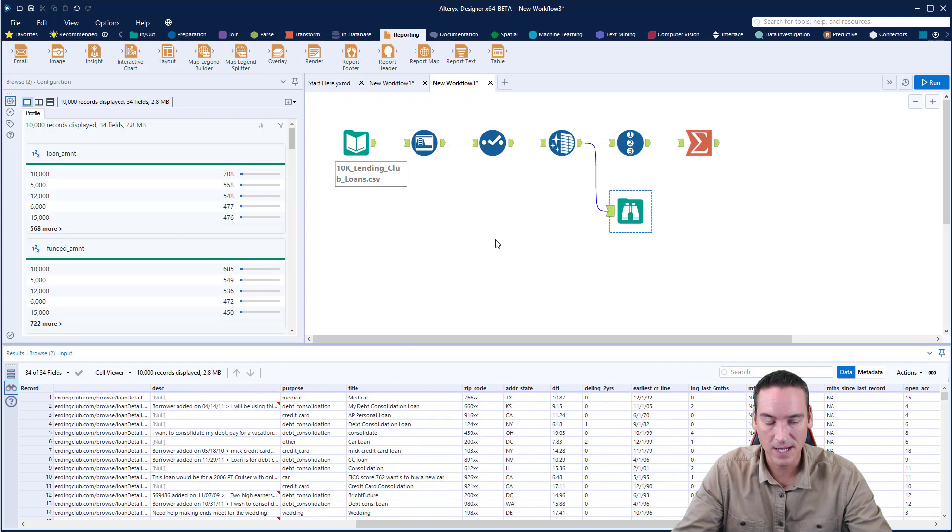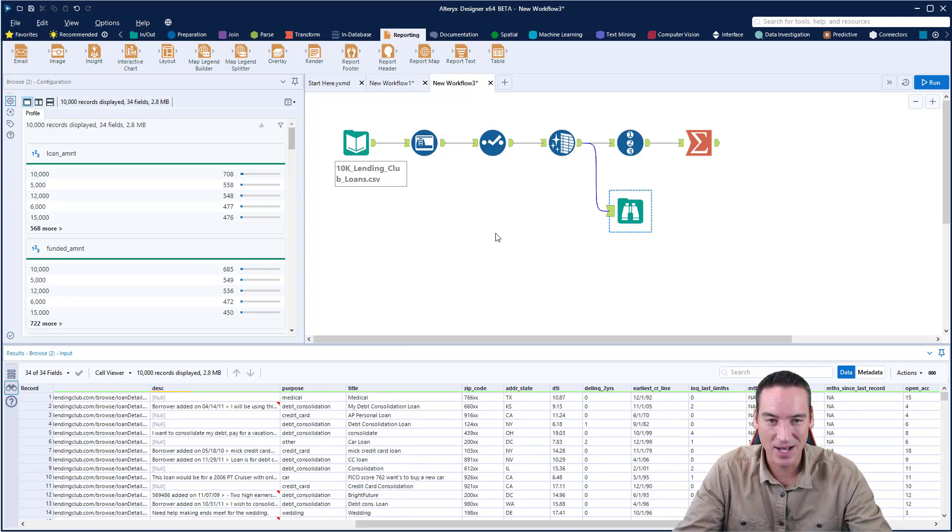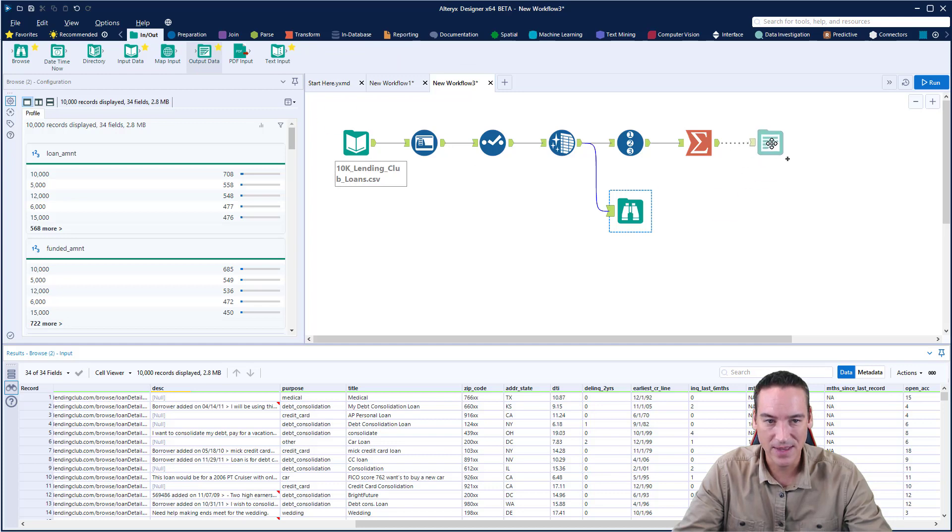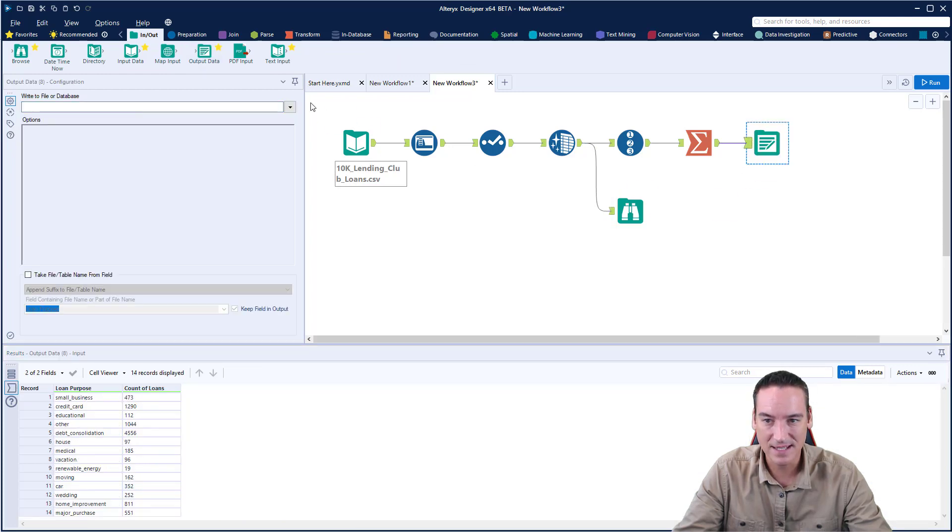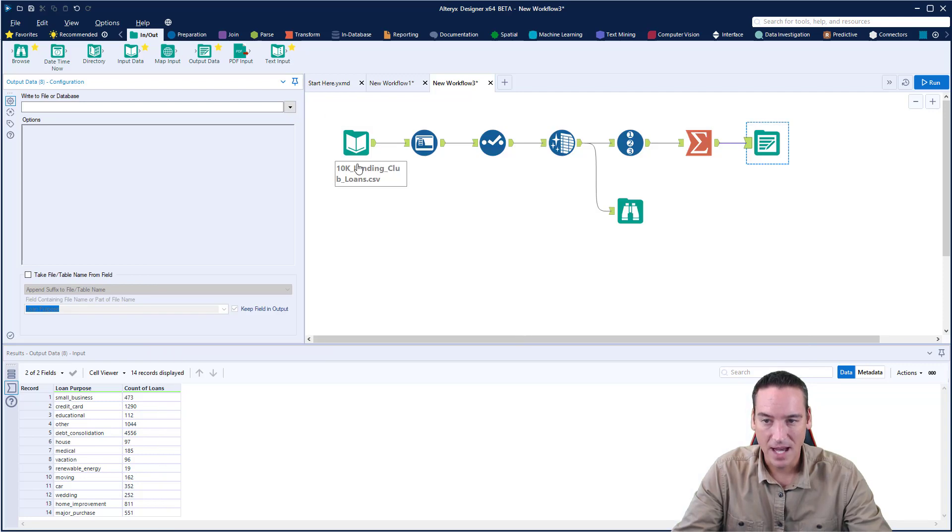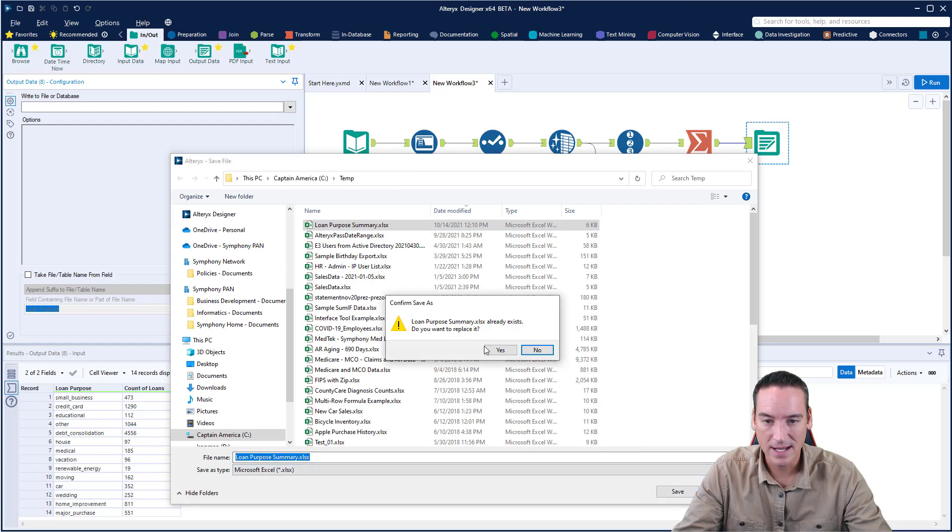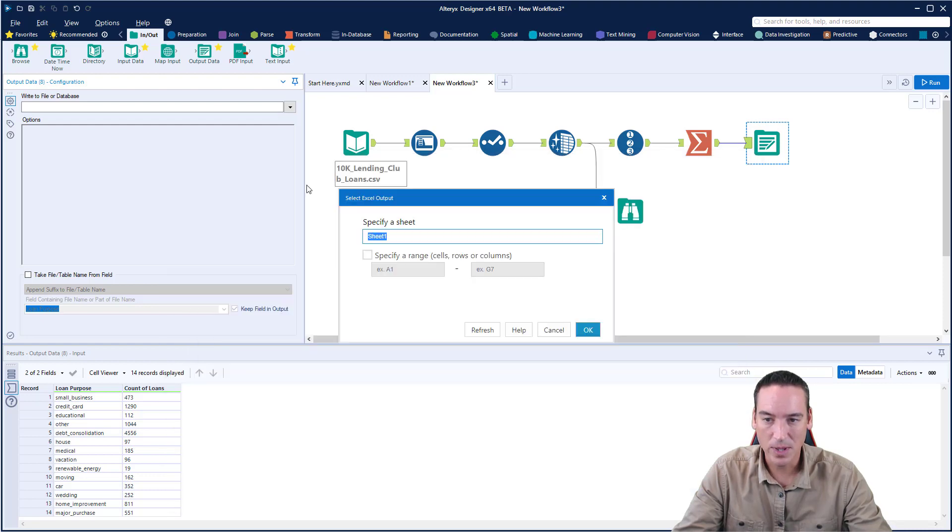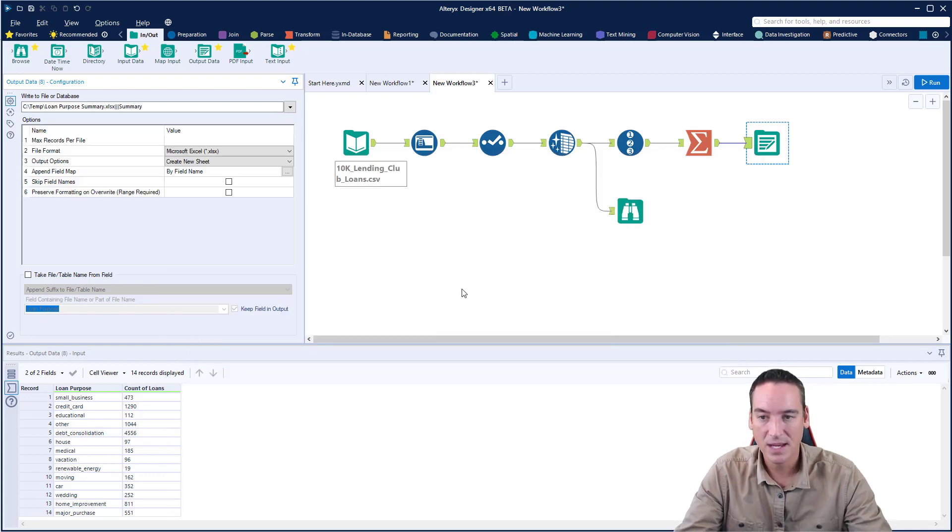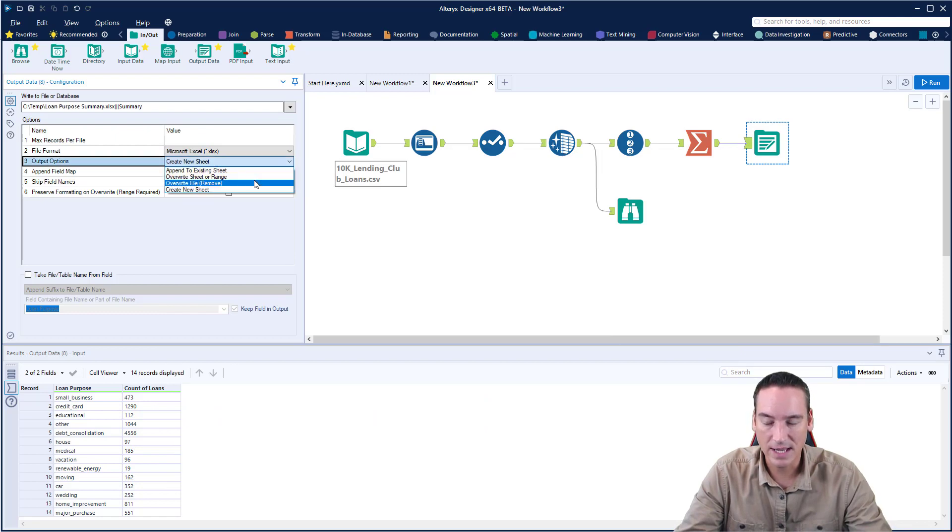When people think about exporting this data to Excel, typically they'll pull an output data tool in and export it directly to Excel. I'm going to choose to overwrite a file here. I'll call this sheet Summary and say we're going to overwrite the file when we output the data.